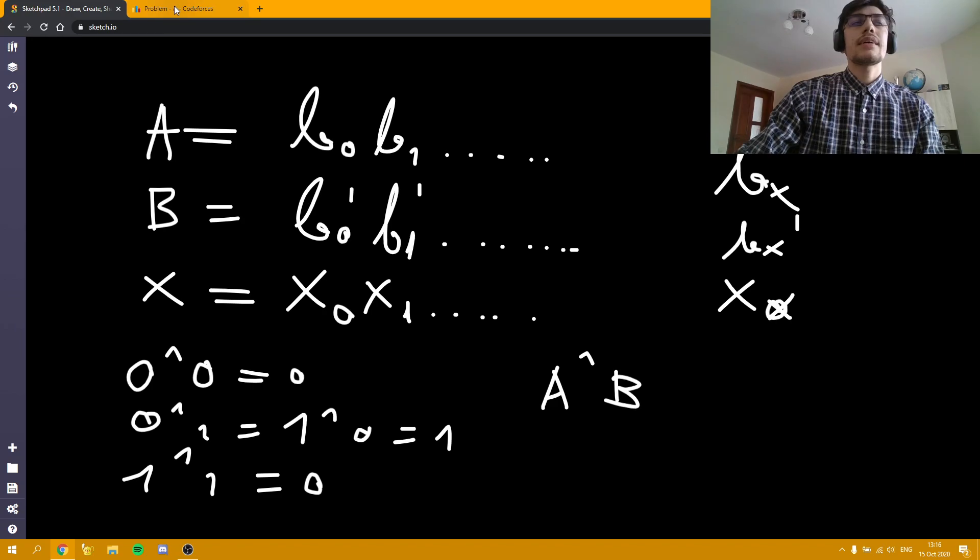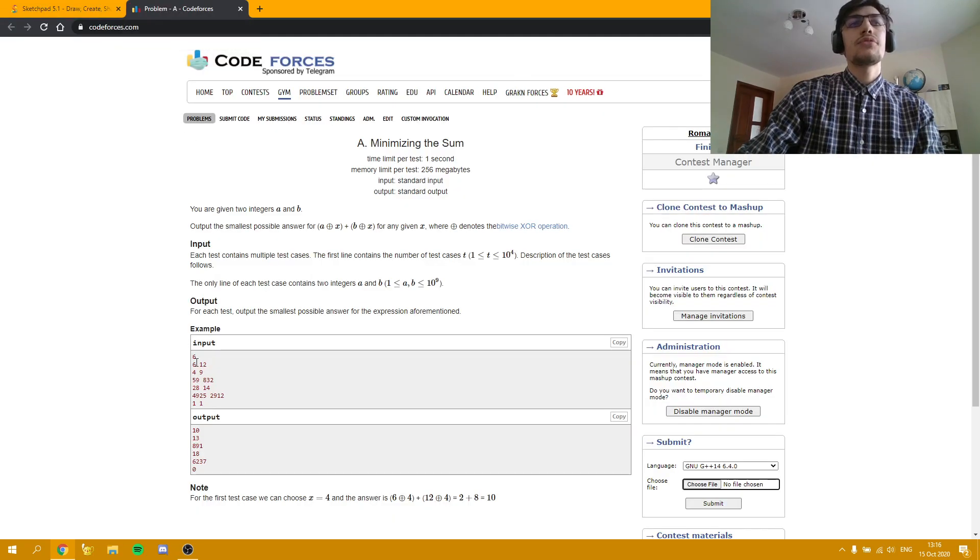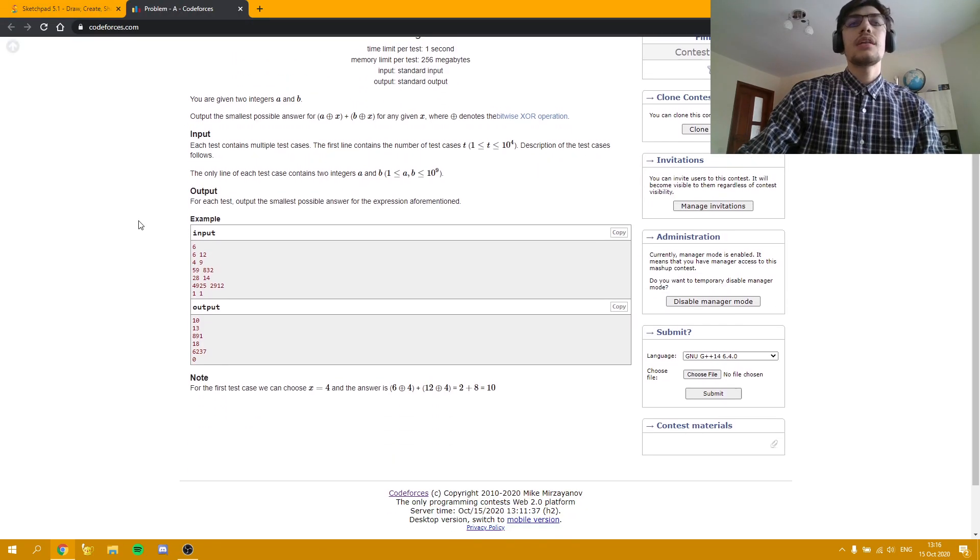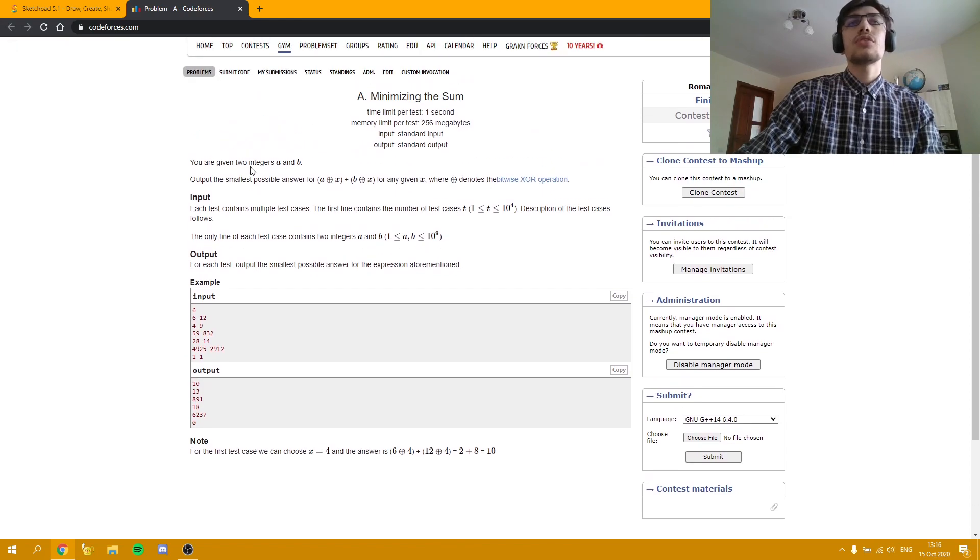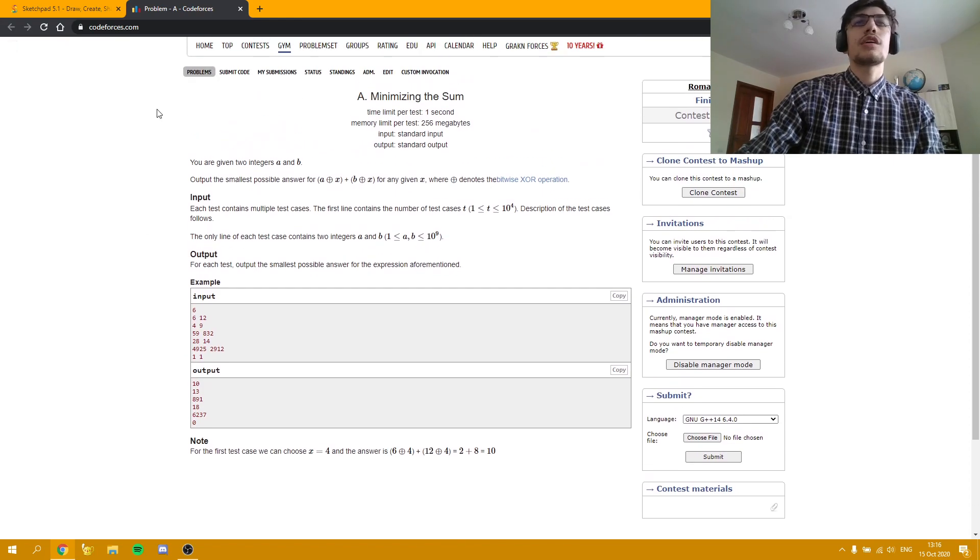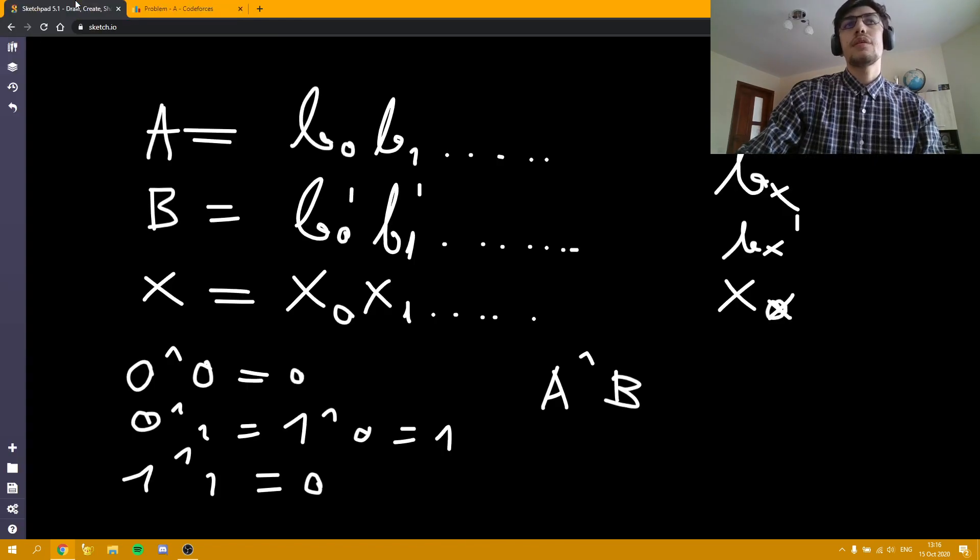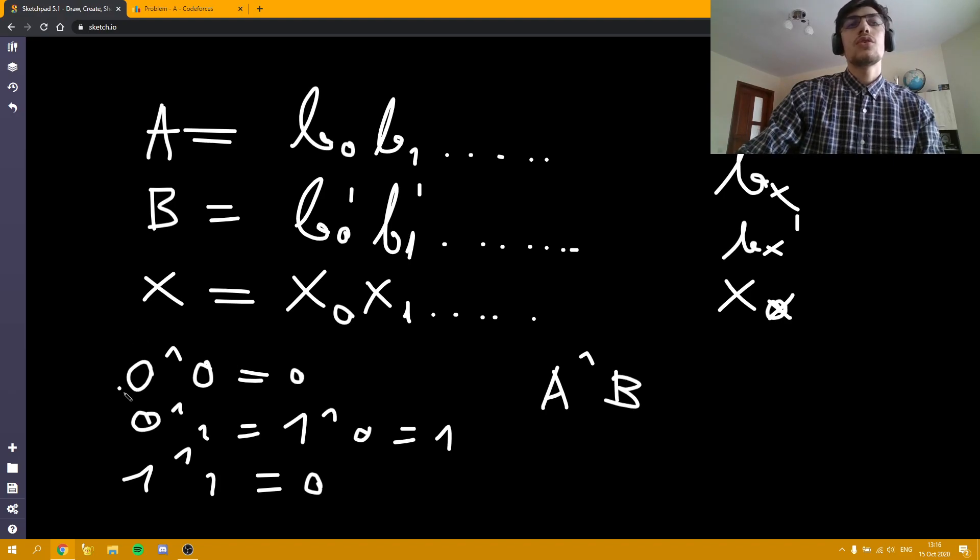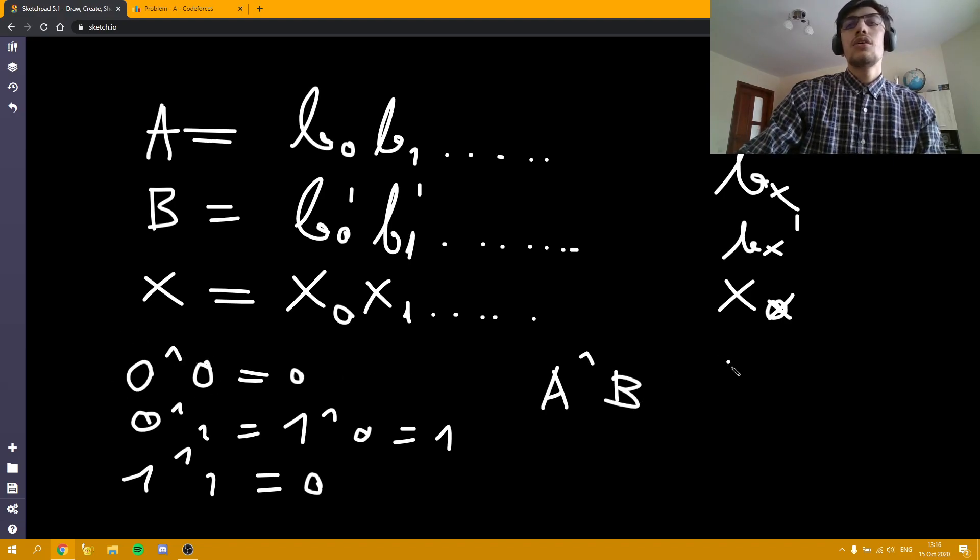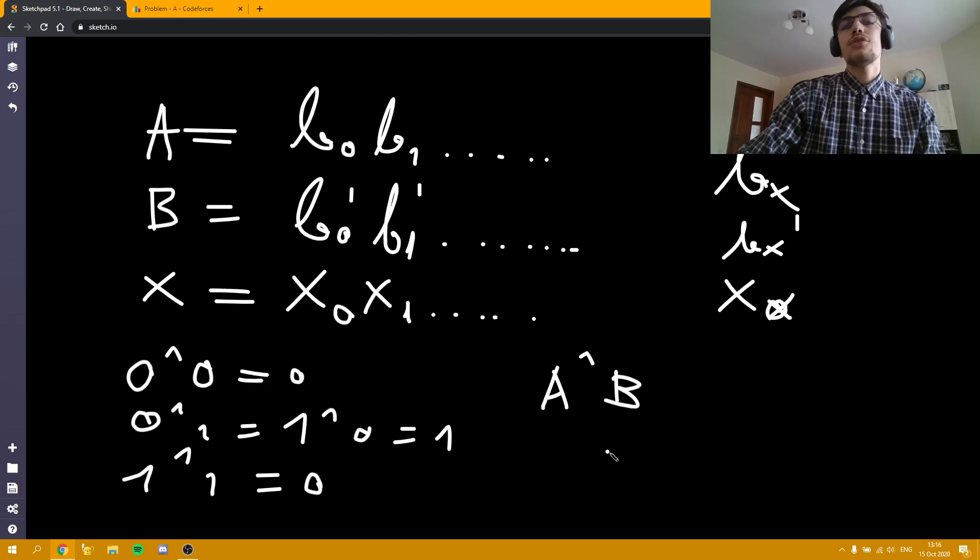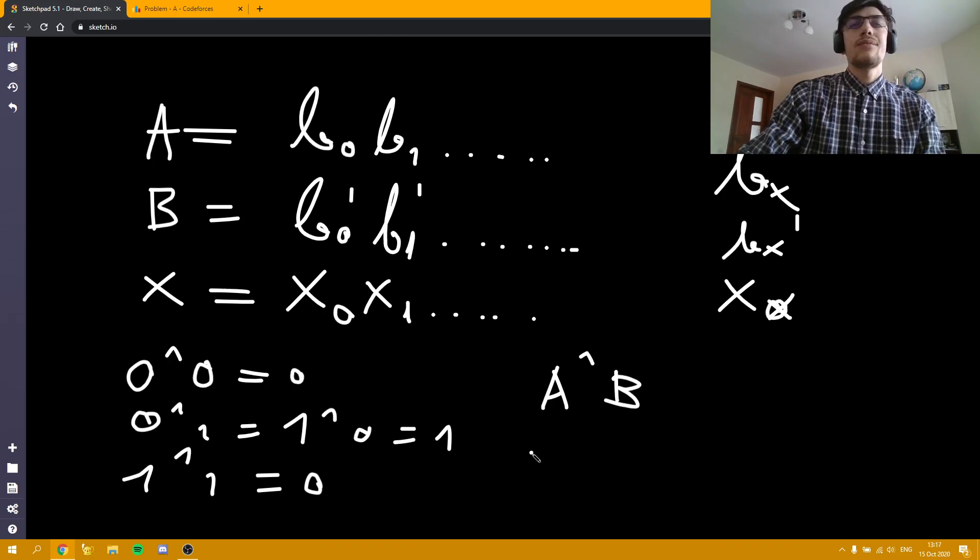And coding this is actually quite simple. You only have to read the input and print A XOR B. Depending on the language, it can be written in various ways. But in C++ and some other languages as well, you can just write using this sign. Or in other languages you can even write XOR. It works.